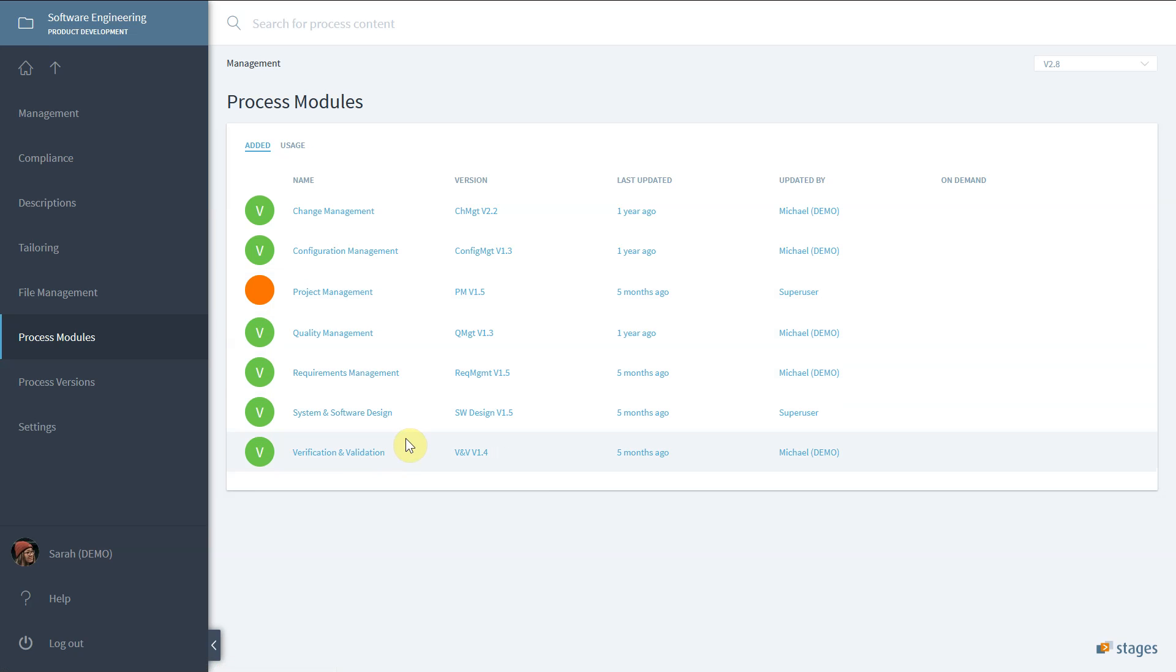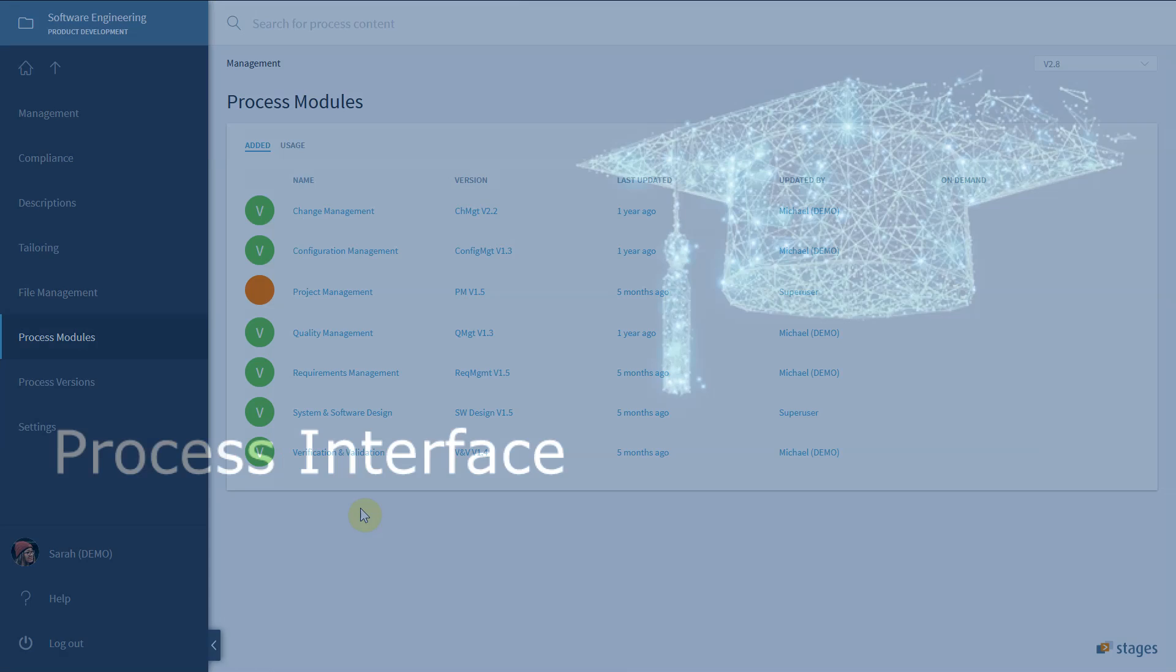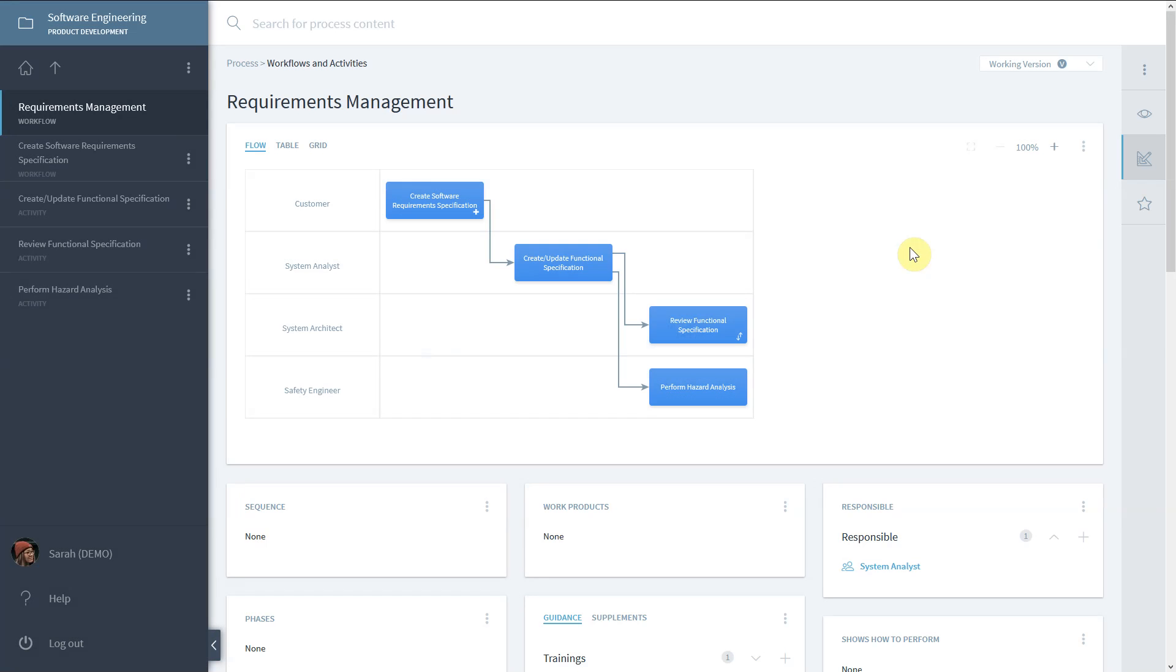The only difference between a process and a process module is that a process module can be added to other processes or process modules, whereas a process cannot be added anywhere else.